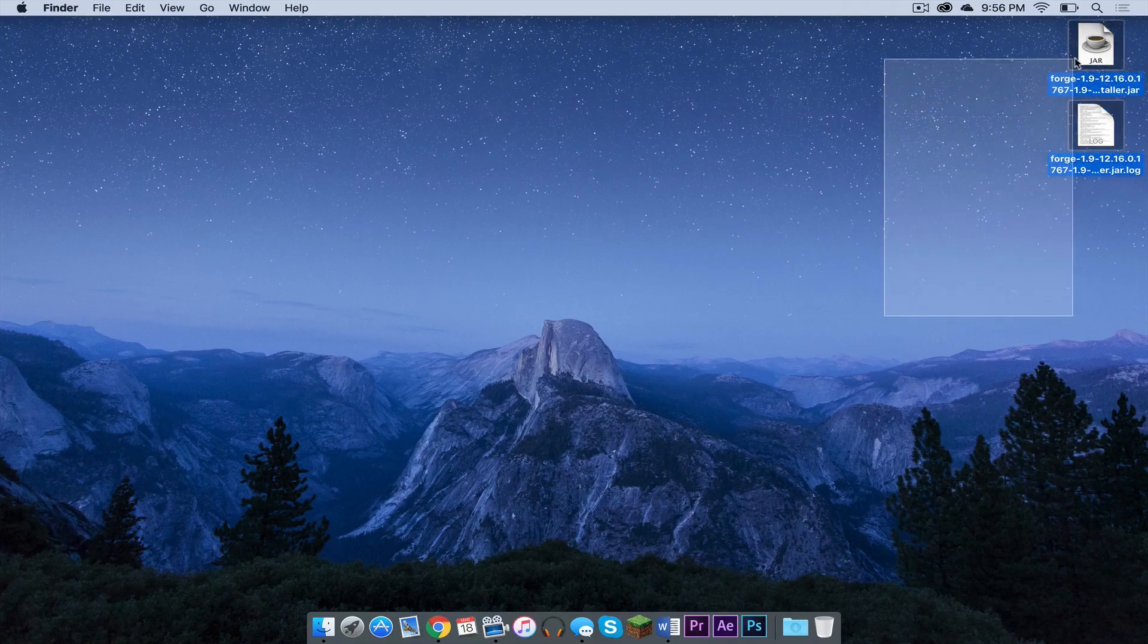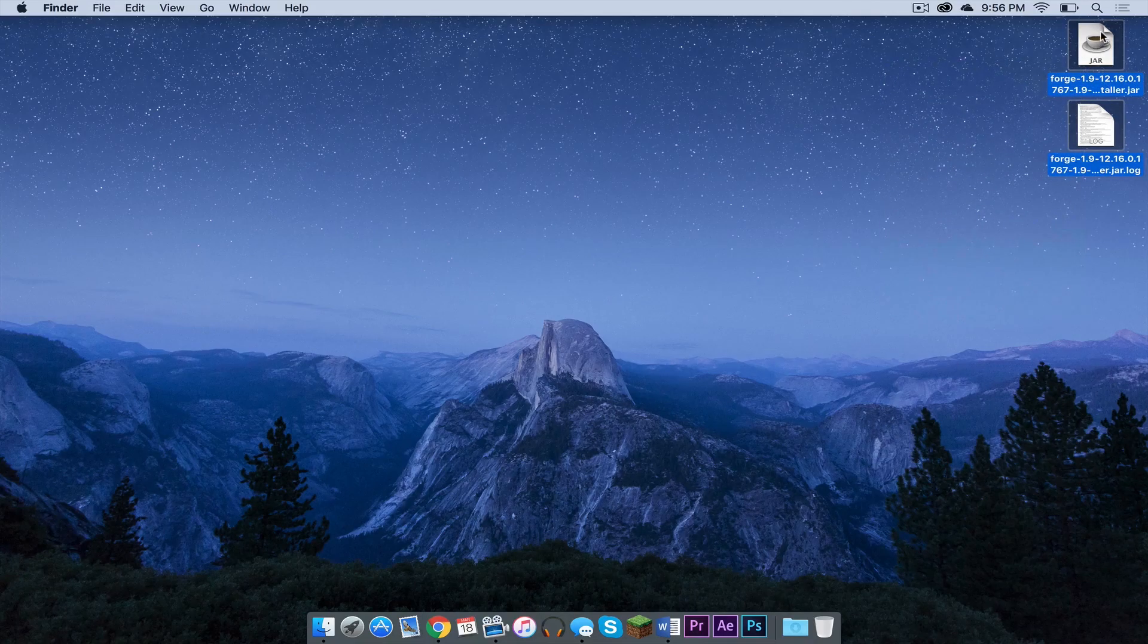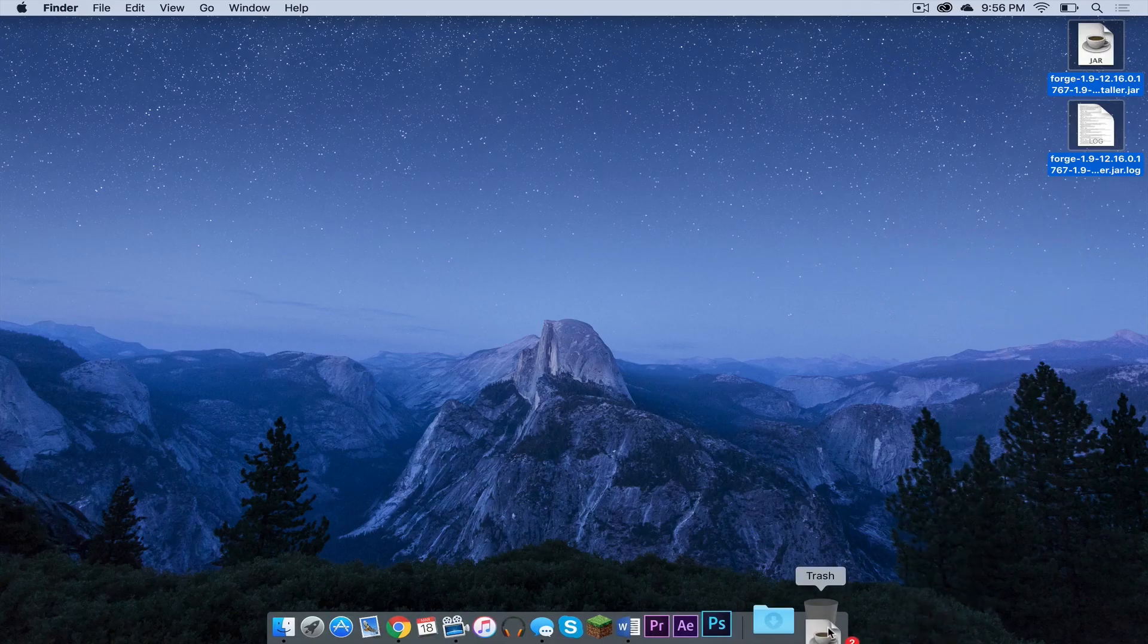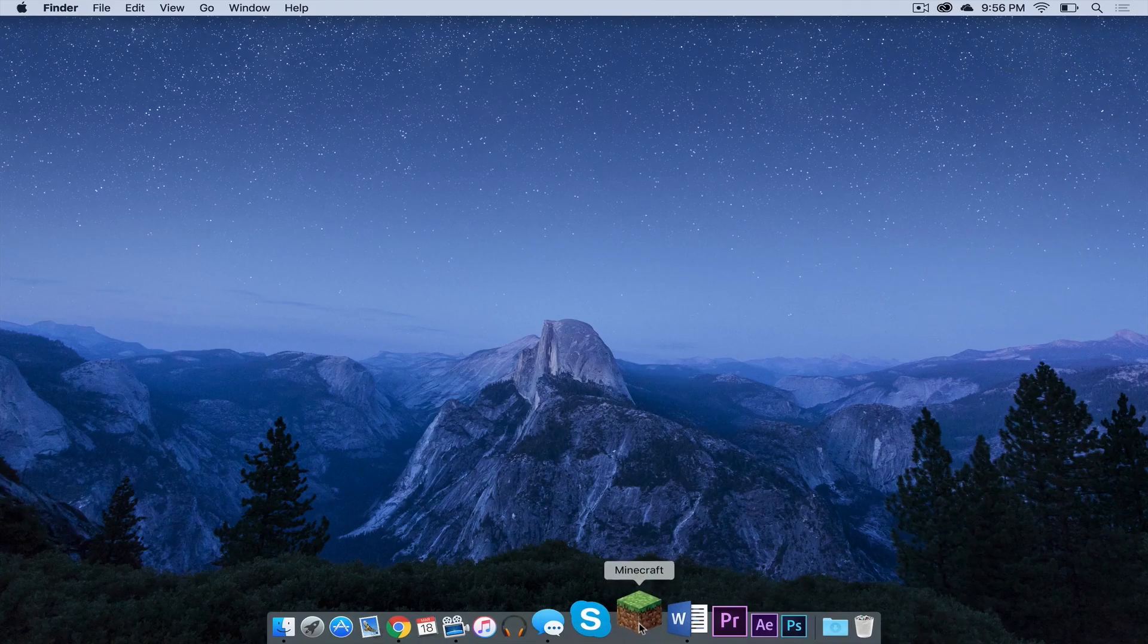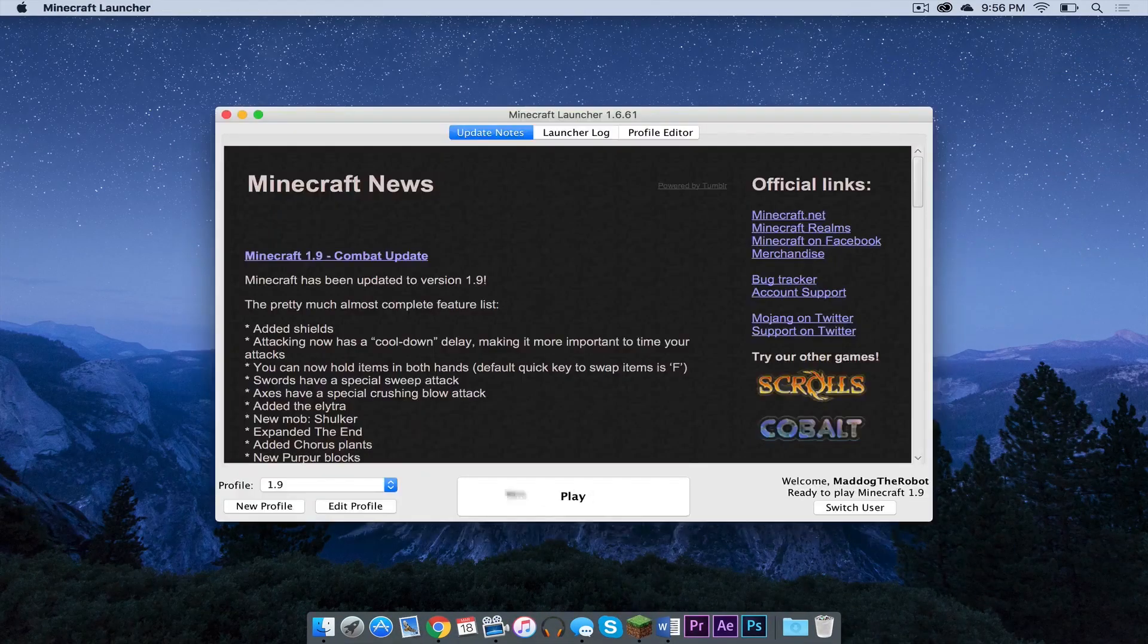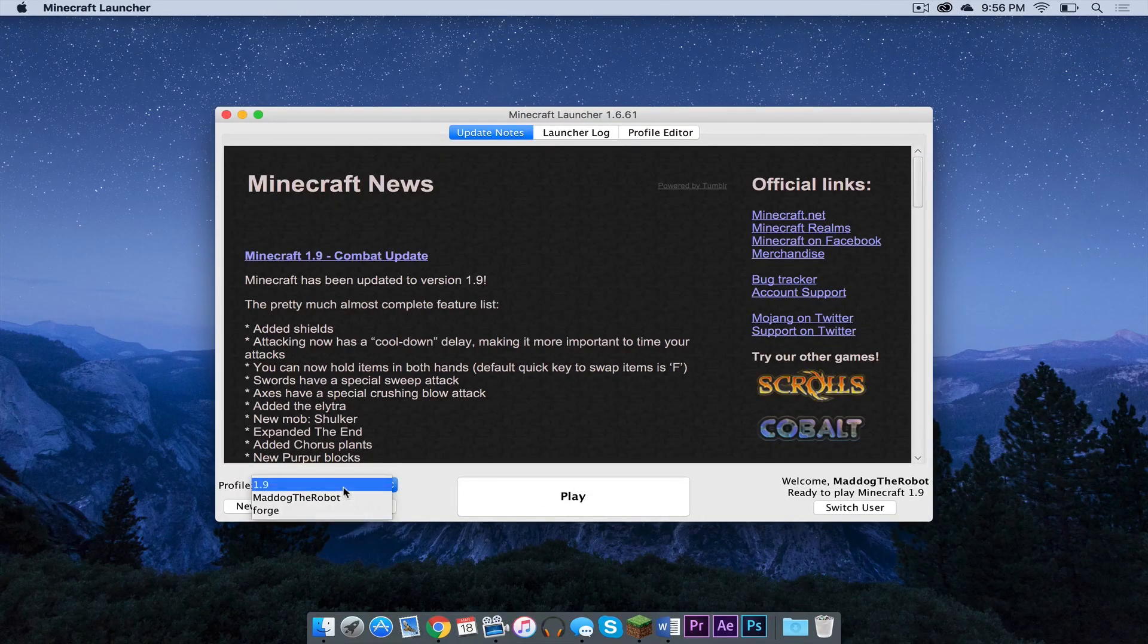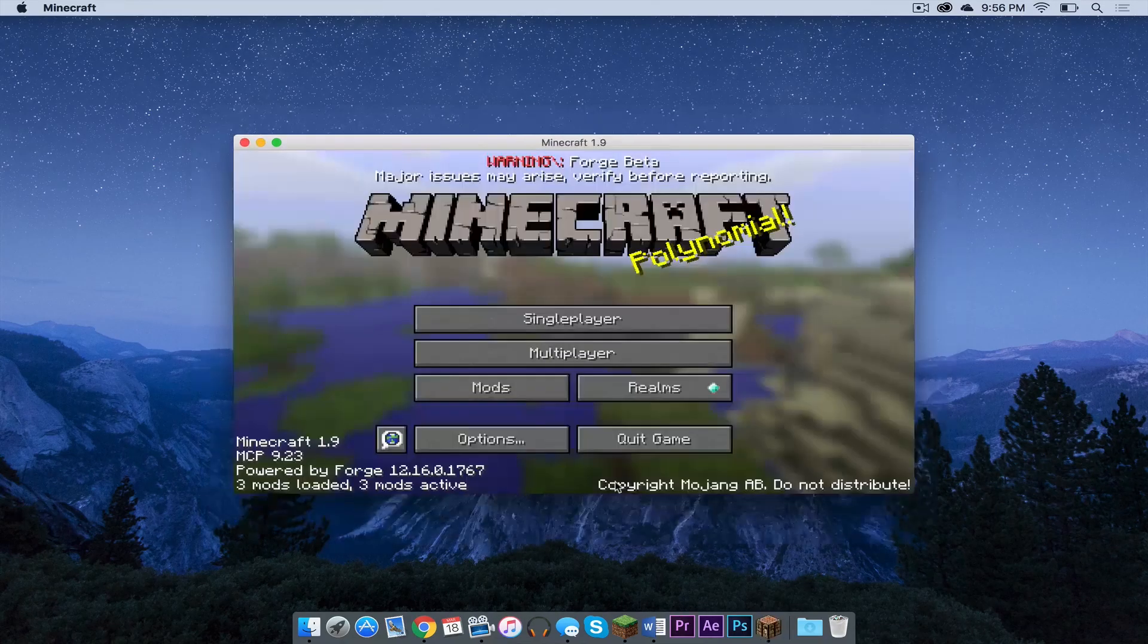Once that is done, let's drag our installer and our log to the trash. Now let's reopen Minecraft. Under your profile menu, a new Forge profile should appear. Click that, then press play.